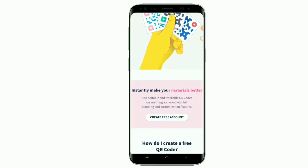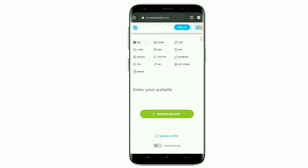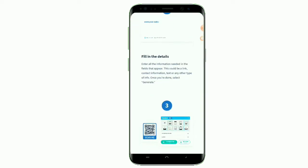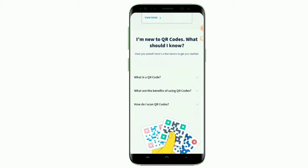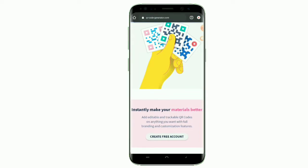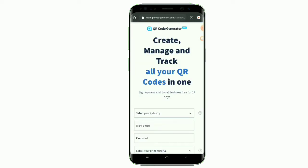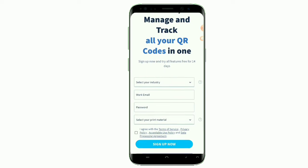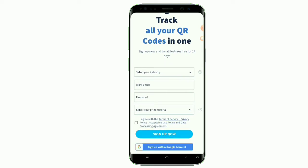This QR code can be used on flyers, billboards, products, and anywhere visible that your customers can scan to get what you want to give them. The best way to start is to click on the 'Create Free Account' button. When you click on it, you are taken to a page where you can create, manage, and track your QR code in one place. There is a need for you to select your industry.